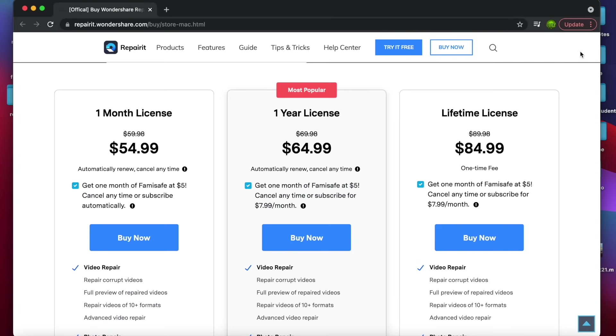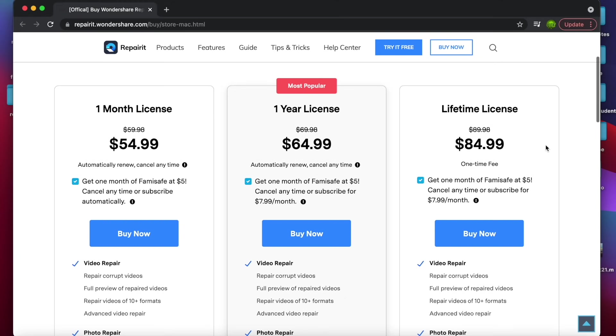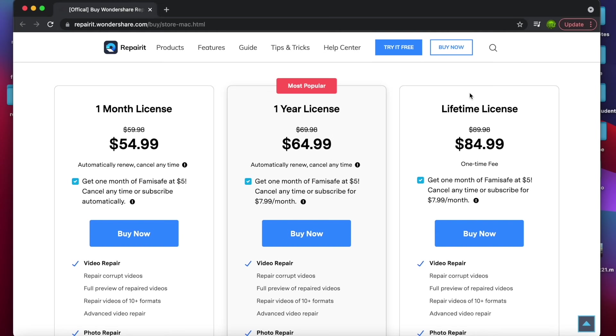So if you have videos that are less than 200 megabytes, you can do it for free on the website in the link below. For anything more than 200 megabytes, you can grab that desktop software. One month license is only $54.99. A one year license is $64.99. The best value, of course, is a lifetime license for $84.99.